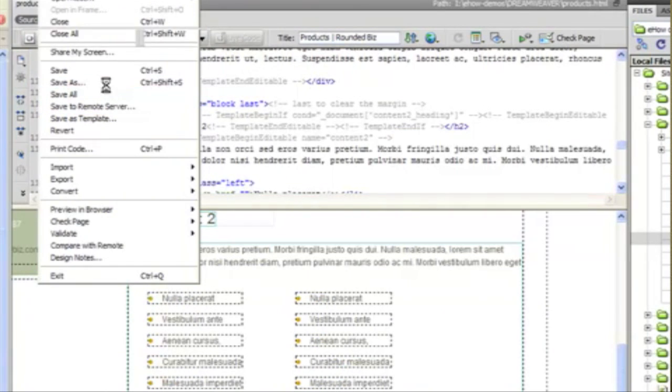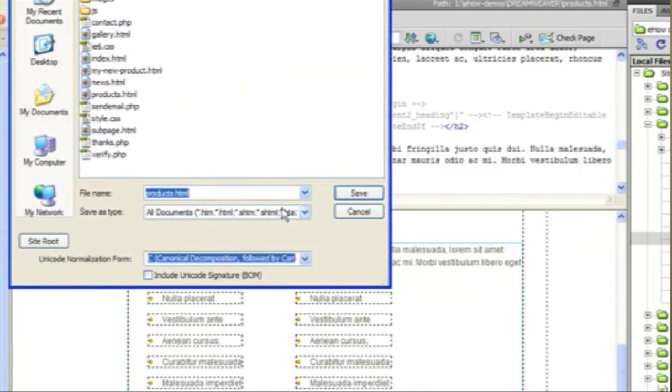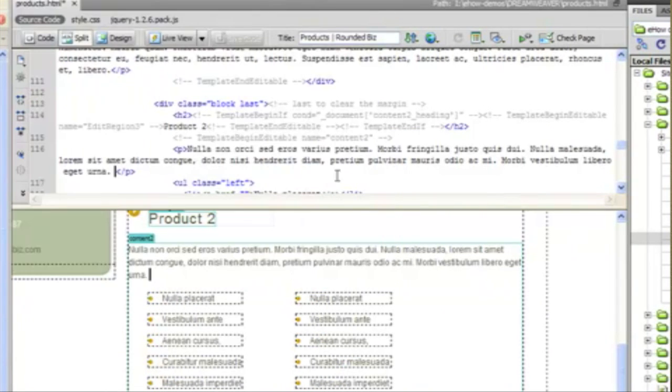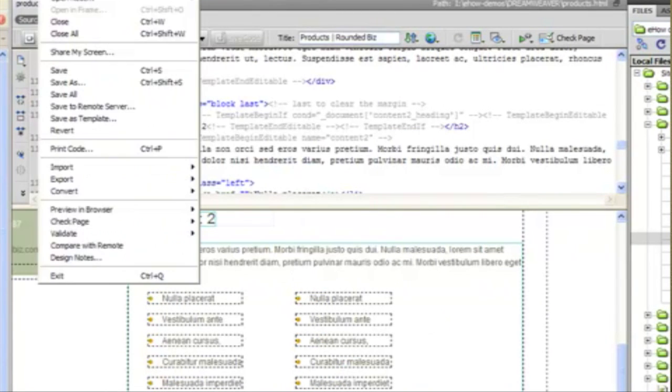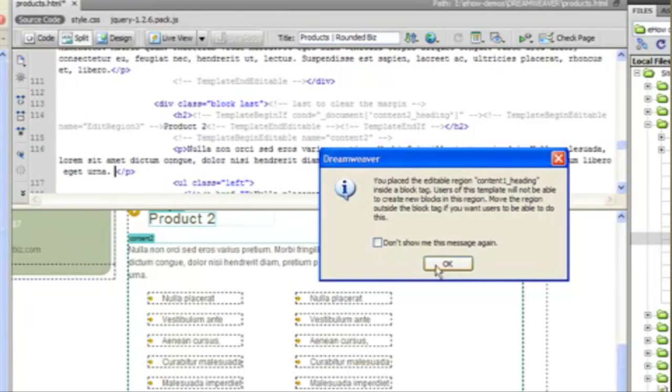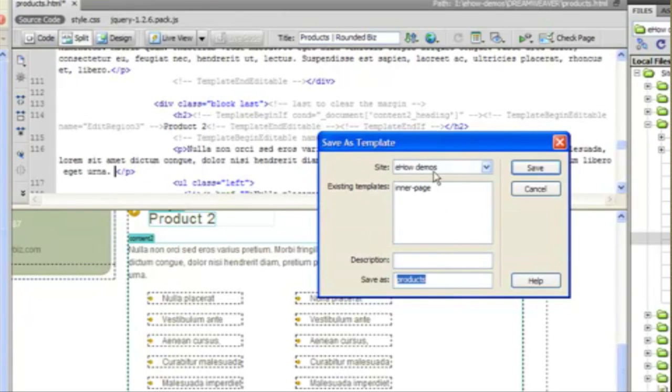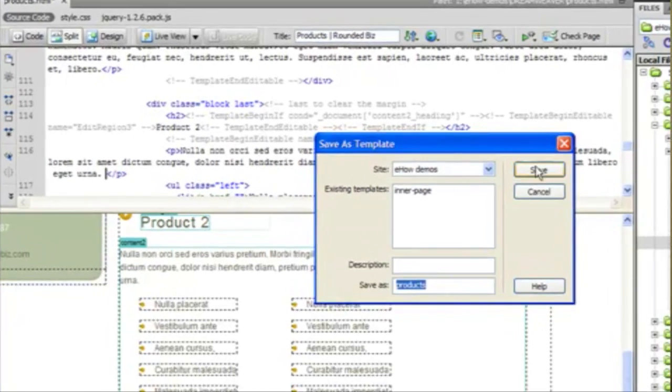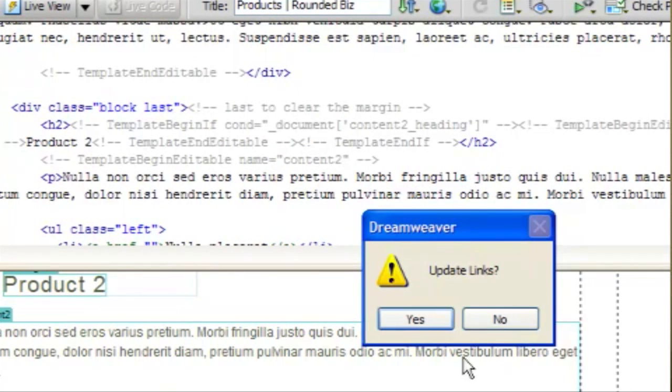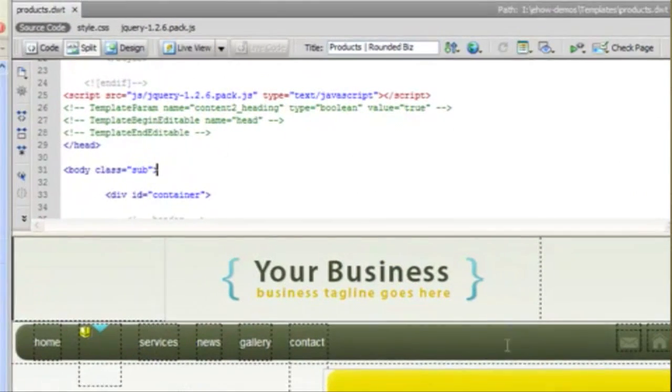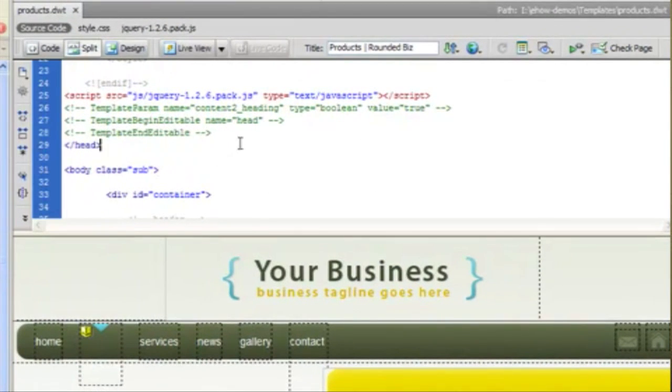So now we're going to save this as a template. It's going to be called products. We're going to tell it no, don't update the links. We're going to close this.